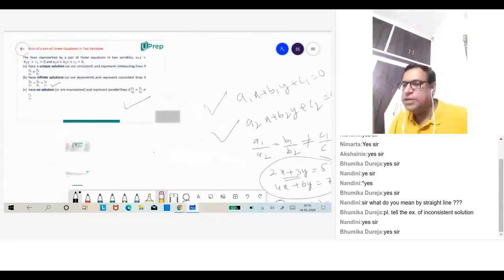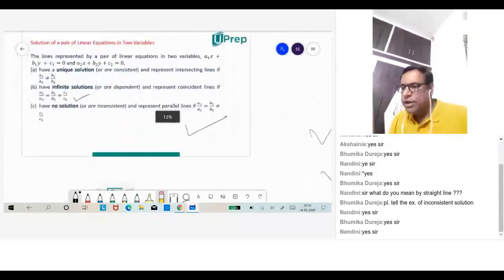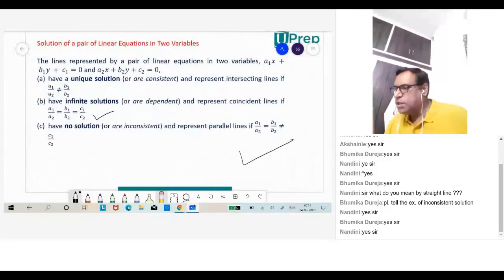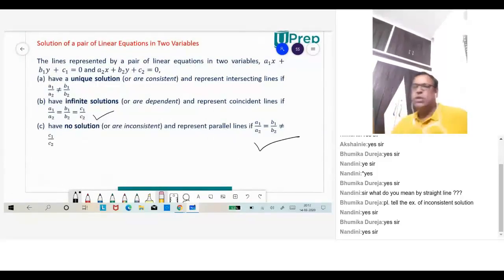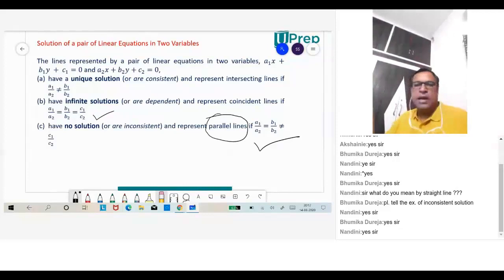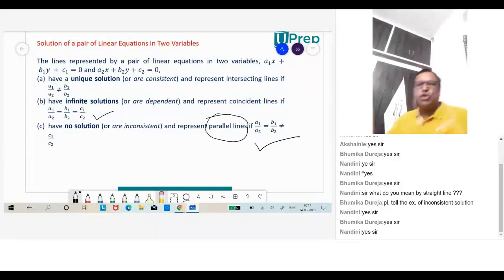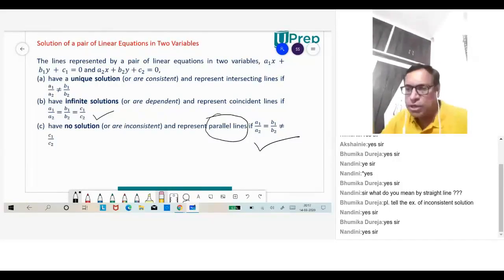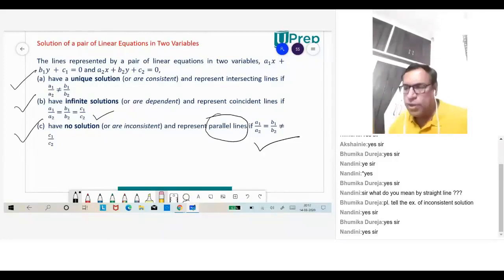So that is the concept behind all three conditions. Whenever A1/A2 = B1/B2 ≠ C1/C2, it represents parallel lines. Parallel lines never meet, so there is no common point of intersection — no solution. That is the concept behind all three cases we learned today.